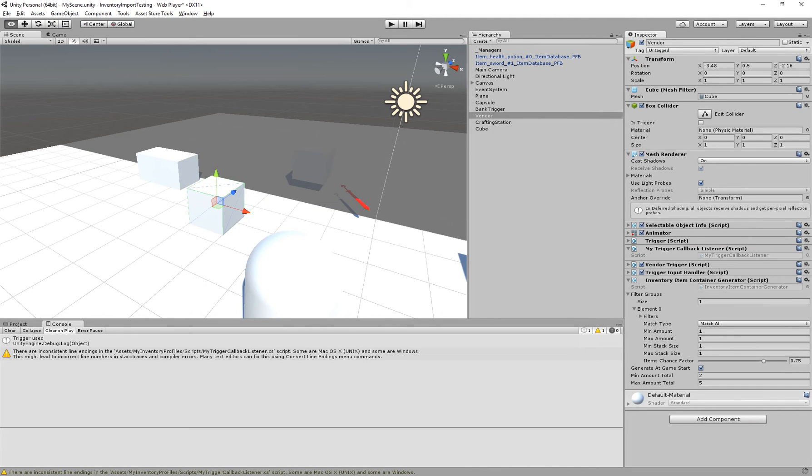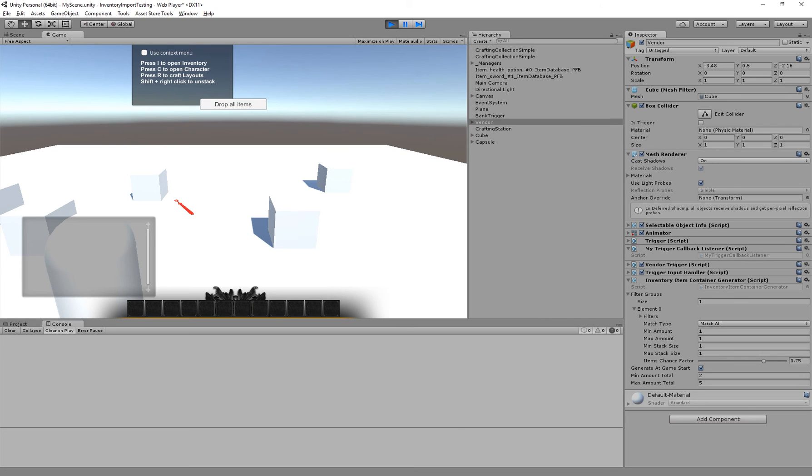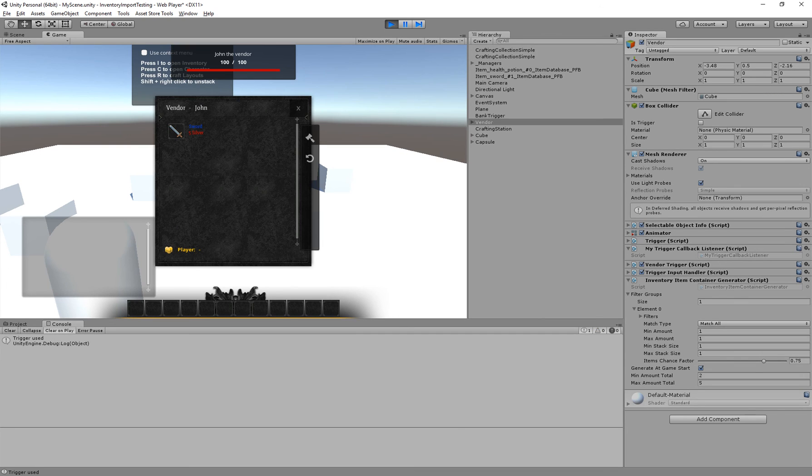So if we go back now, it should say trigger used, and it should also use the vendor trigger. And there we go.